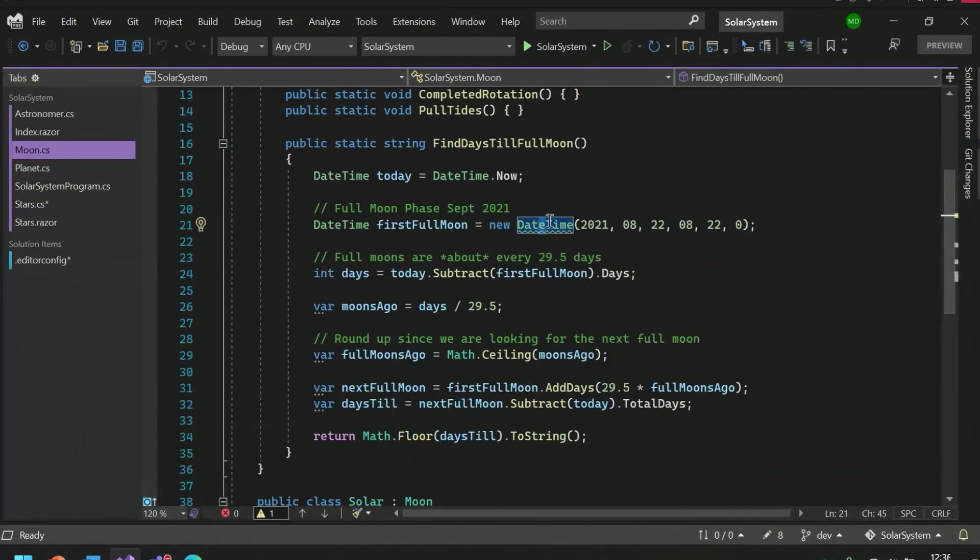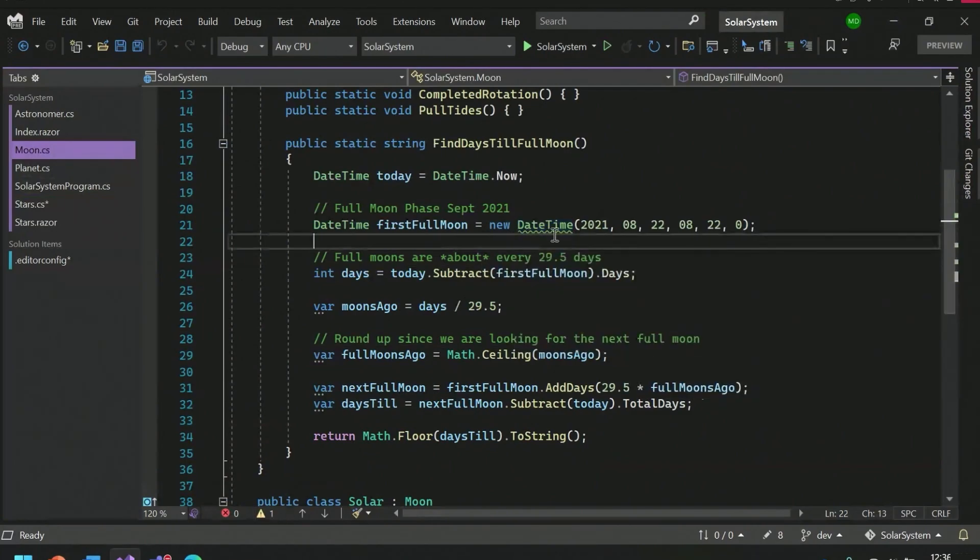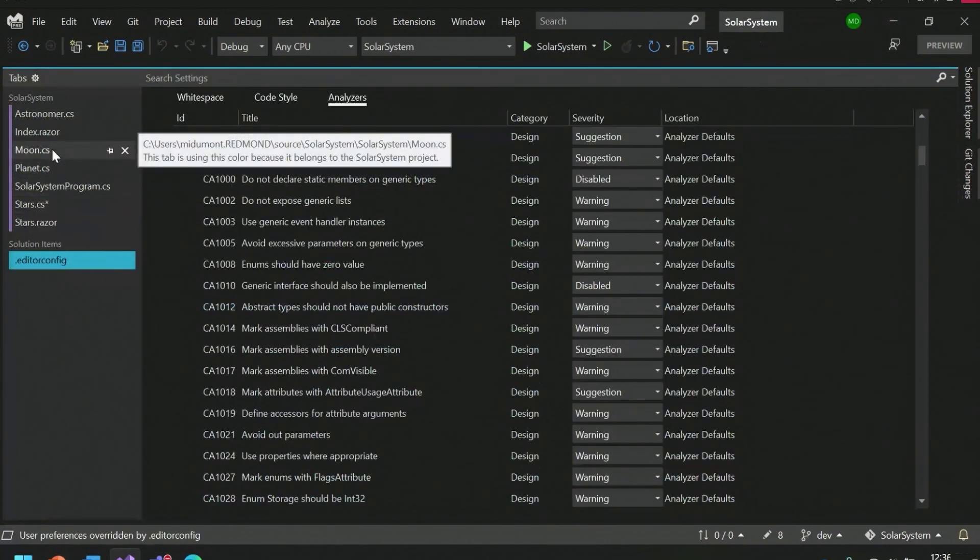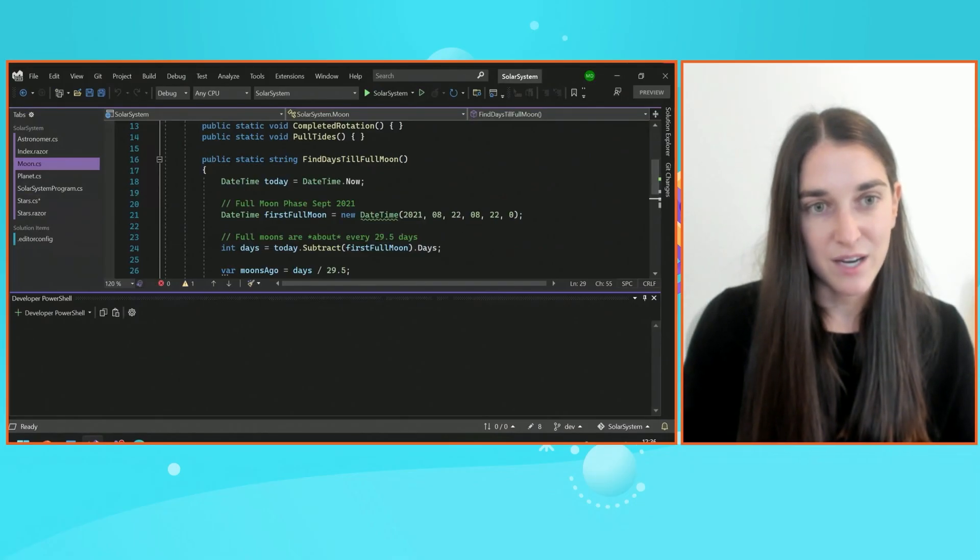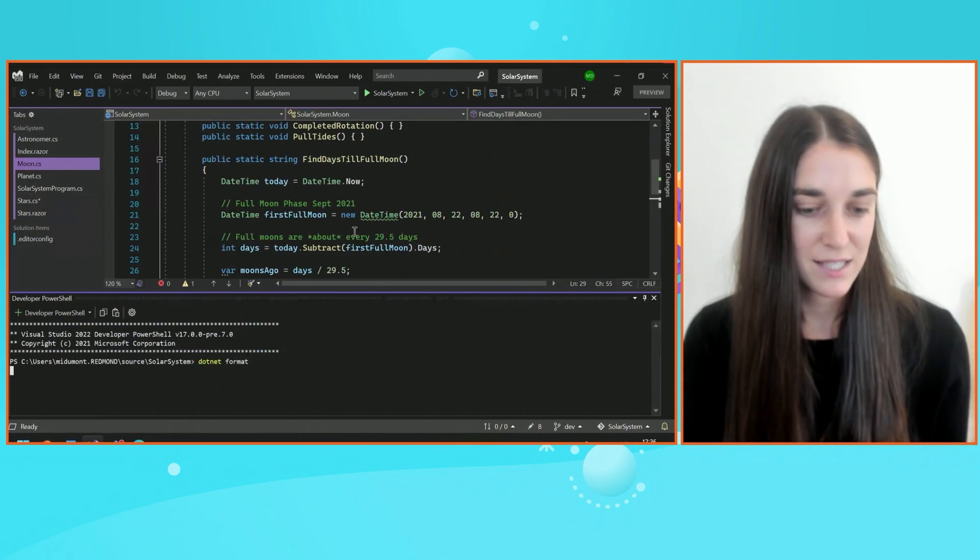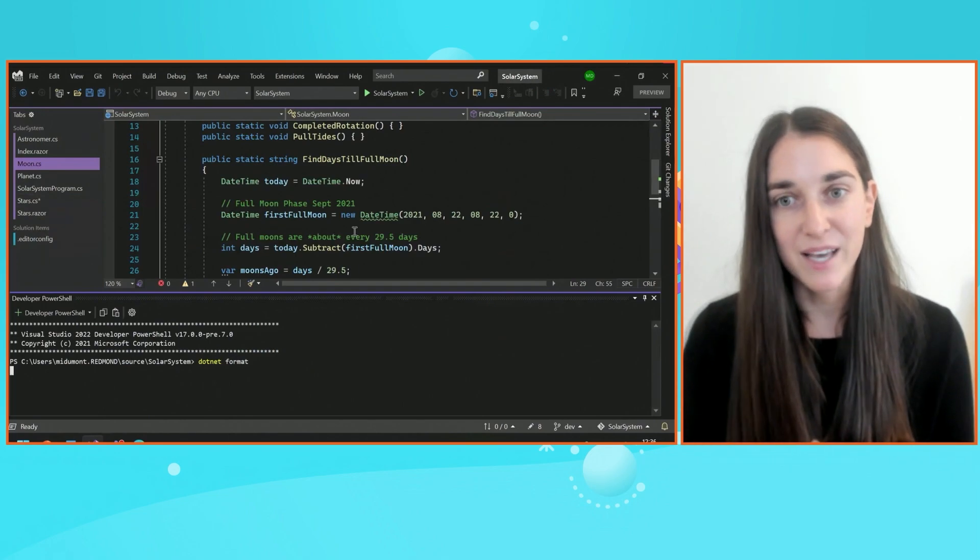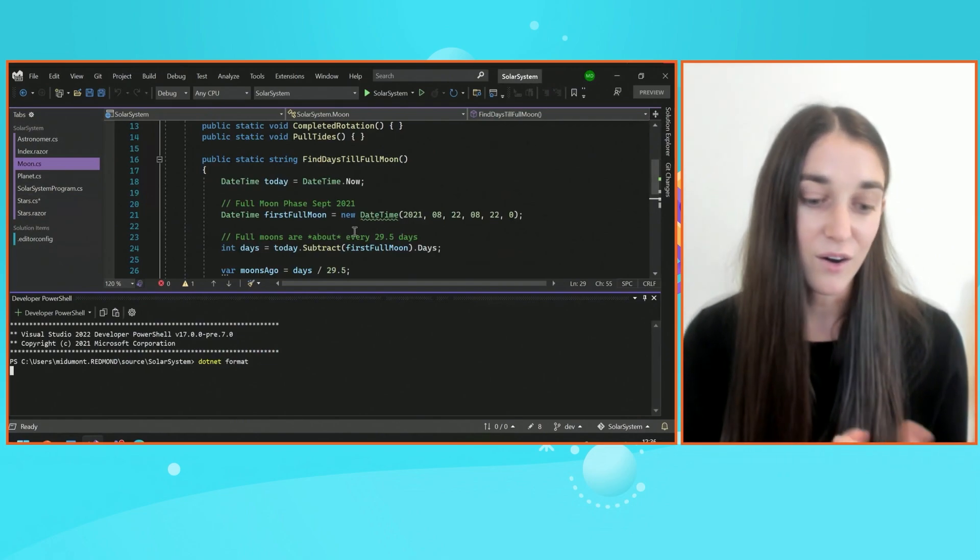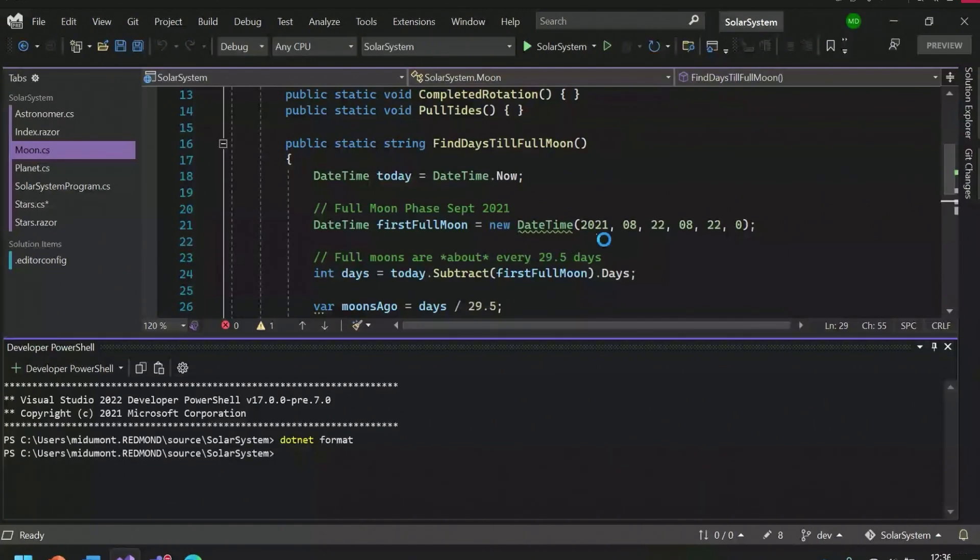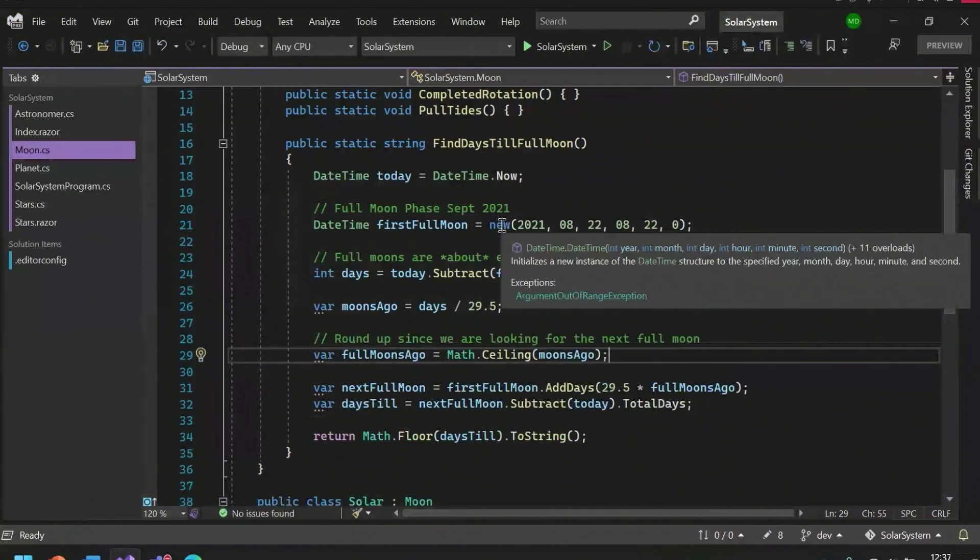So I can go ahead and apply this code fix through the light bulb, or I can use a new command in town that we added to .NET 6 called .NET Format. So I can go ahead and run .NET Format in the command line. This will go ahead and apply all the coding convention preferences that were set in my editor config across my entire project and solution, all in one go. Let's wait for that to work. So notice over here that the new expression has now been simplified.